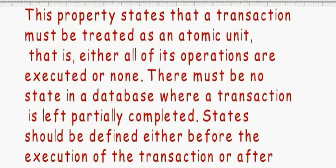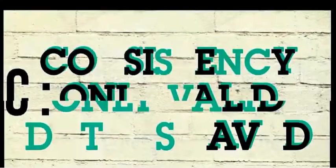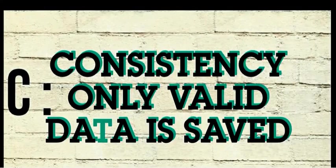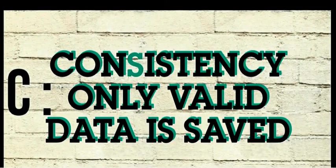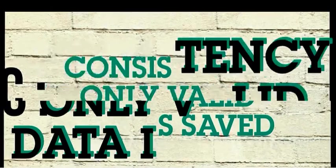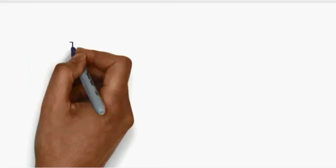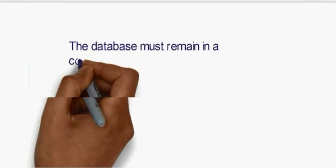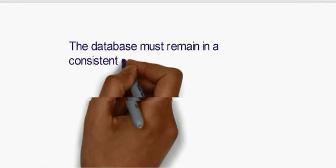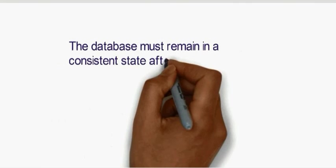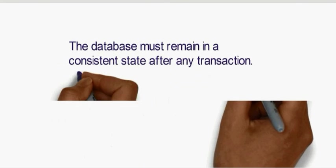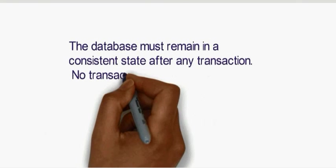C stands for consistency, which means only valid data is saved. The database must remain in a consistent state after any transaction.